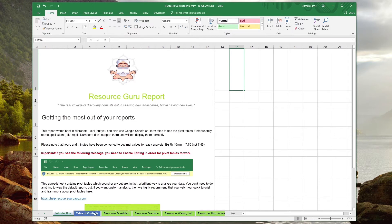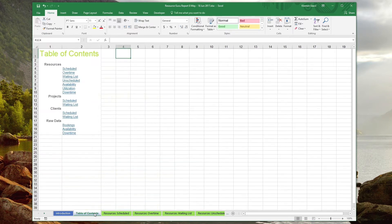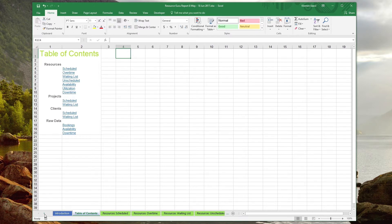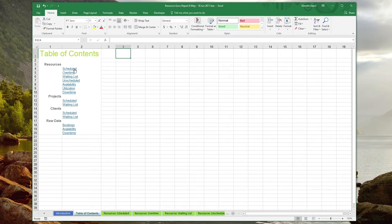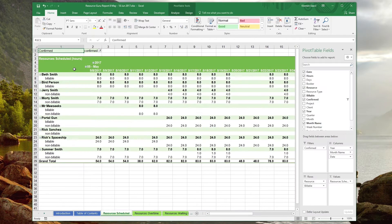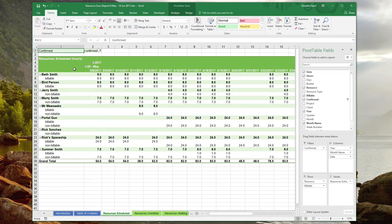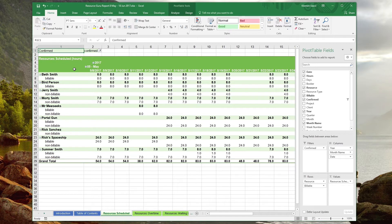The next sheet contains a table of contents with links directly to the content you're looking for. You can also scroll through the worksheets at the bottom. Let's take a look at the resource's scheduled pivot table, which is derived from raw data included in this workbook. Pivot tables are a little different to normal spreadsheet tables, but you can also copy and paste them into other worksheets if you prefer to work on regular tables.